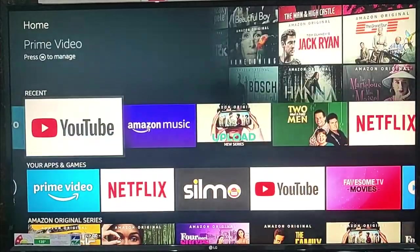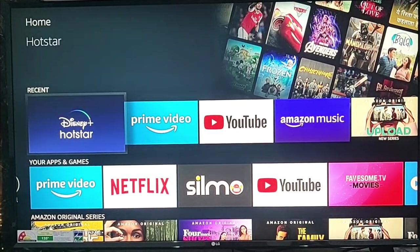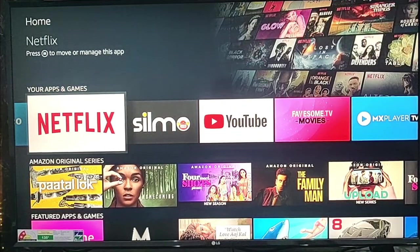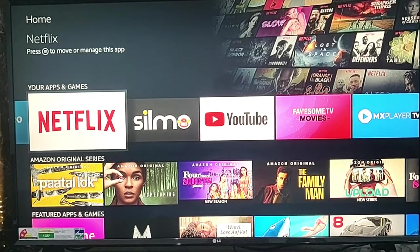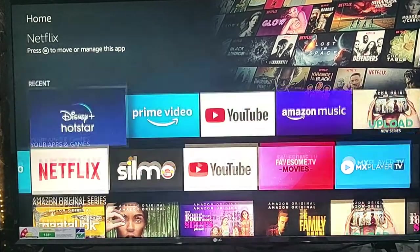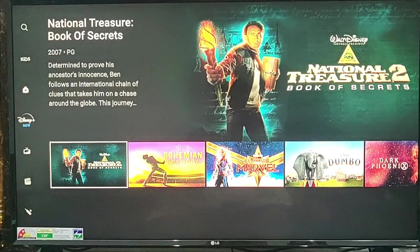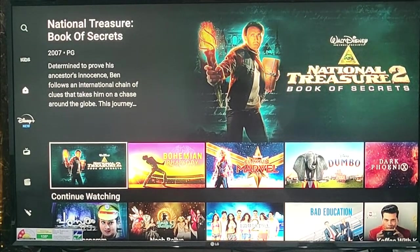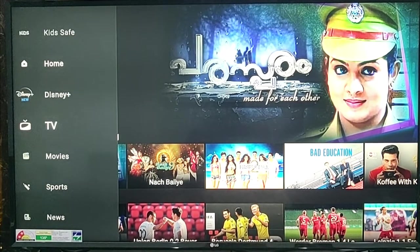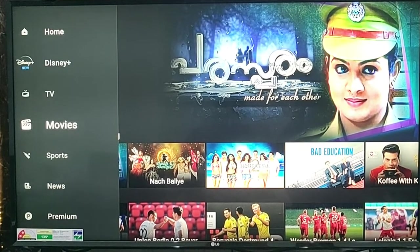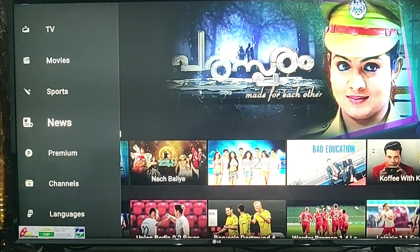There is Prime Video, Hotstar, and Netflix. There are apps installed here. By default you can add more apps — you can add Hotstar, TV shows, home content, movies, sports, and news. You can add everything.